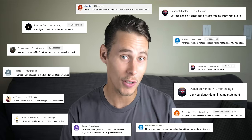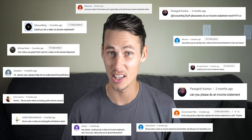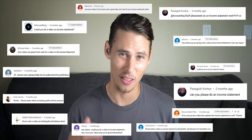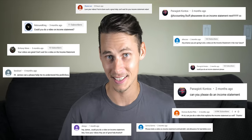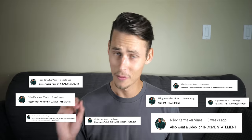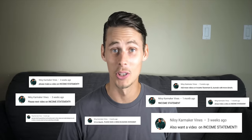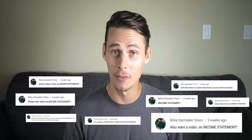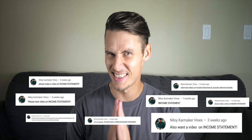Up until now I haven't posted a video on the income statement, and I've received a lot of requests from you guys to cover this topic, so thanks for all of these. Particularly from one subscriber — Niloy, if you're watching, this video goes out to you. Good luck in your exam. Hope you crush it.